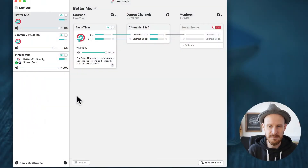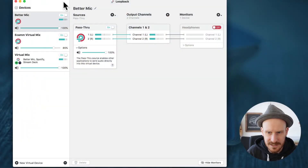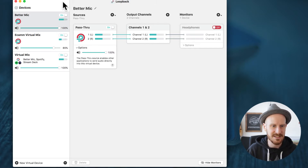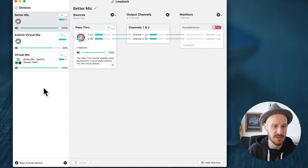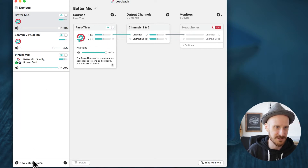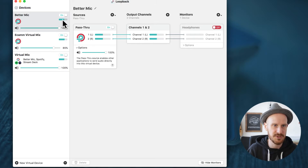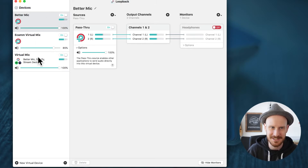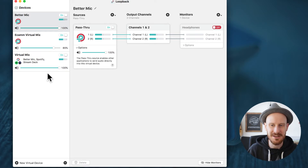If you're in Loopback, this is what it looks like. You can already see that I have set up a few things — BetterMic, Ecamm, VirtualMic, Mix — but if you're new to this, you won't have those options on your screen.